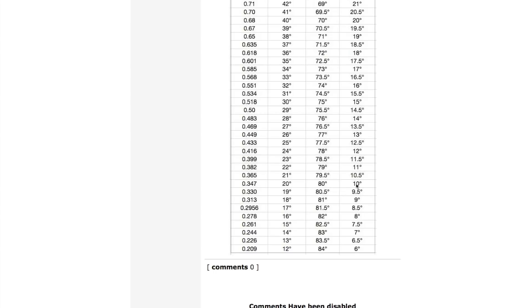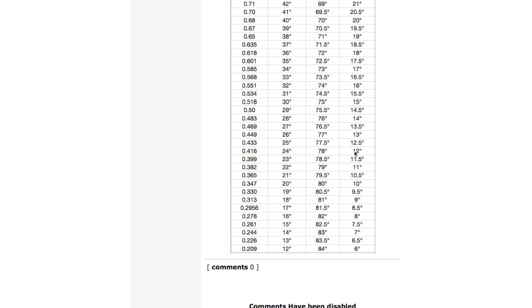And the other one was I believe 0.4. The closest one to that would be 0.399 which is 11.5. And the 0.41 was the slightly longer one which is 12 degrees.